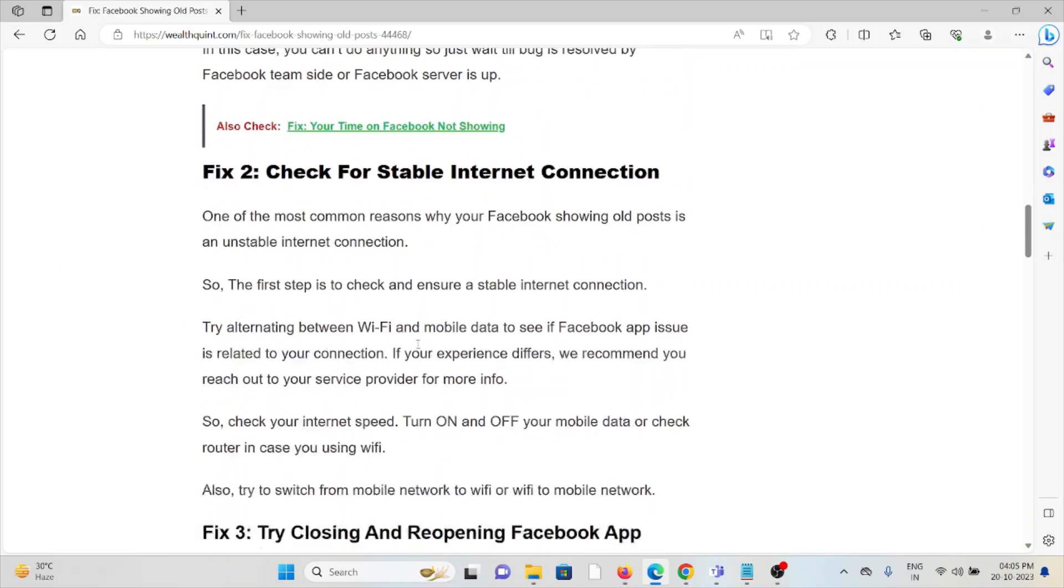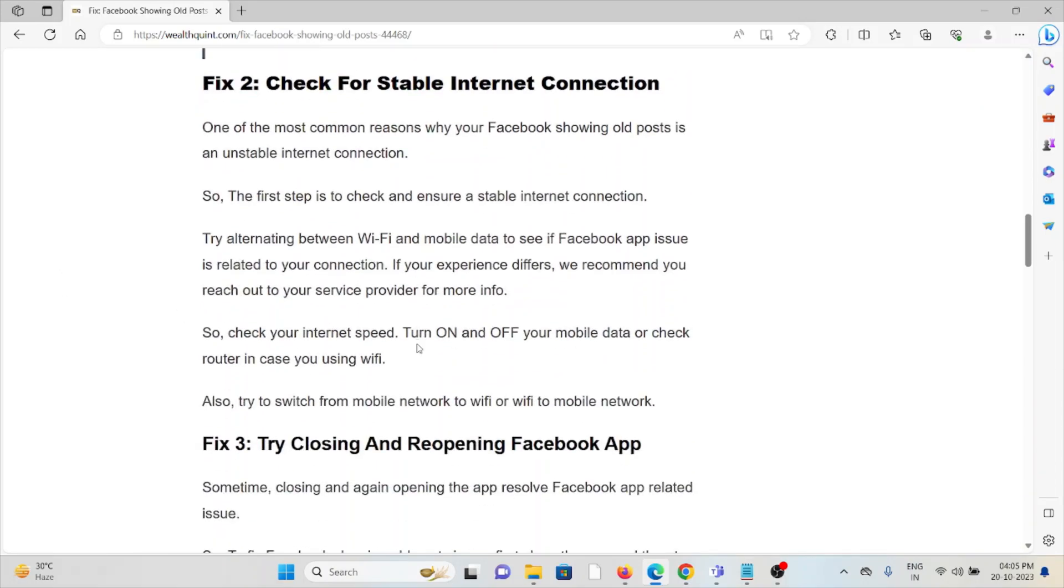Fix #2: Check for a stable internet connection. One of the most common reasons why your Facebook is showing old posts is an unstable internet connection. Try alternating between Wi-Fi and mobile data to see if Facebook app shows related errors in your connection. You can try to reset your router or modem, or contact your internet service provider.